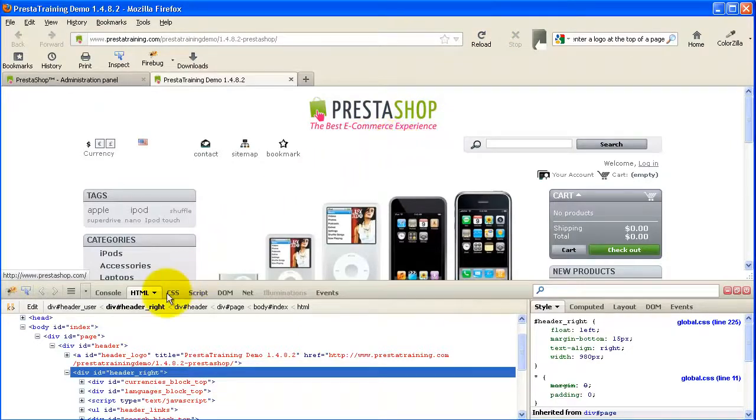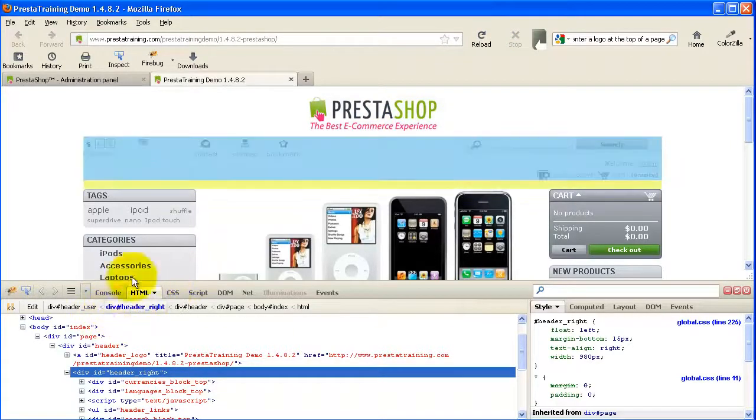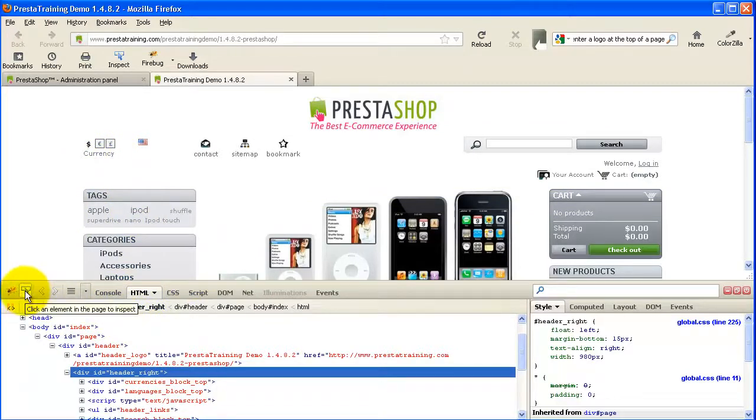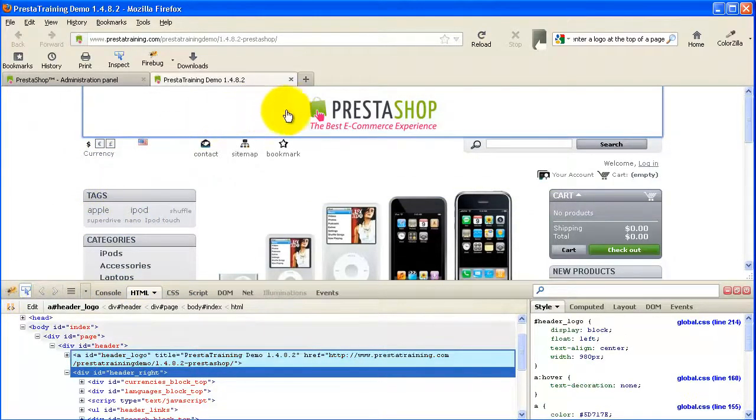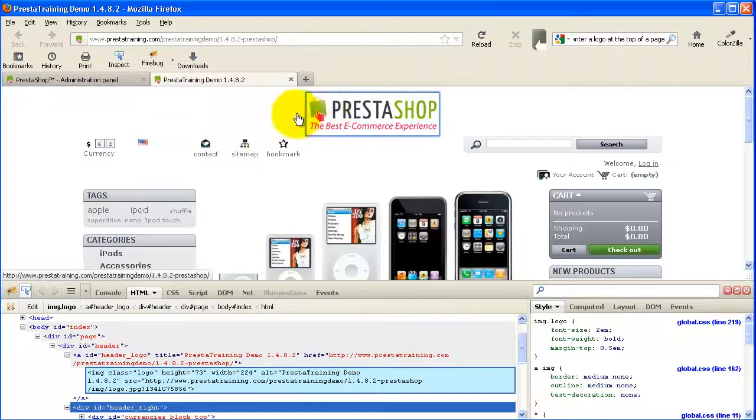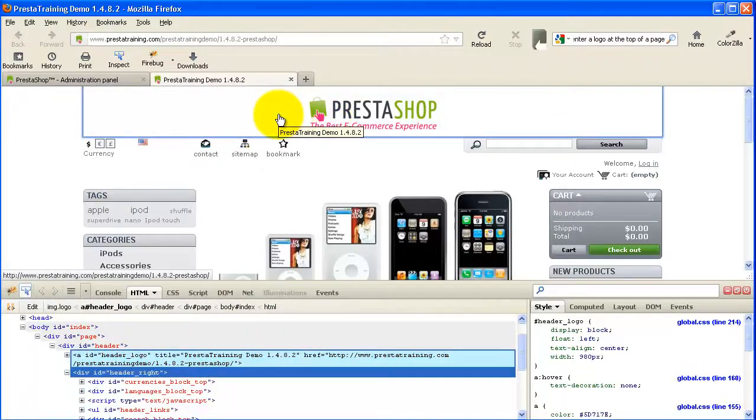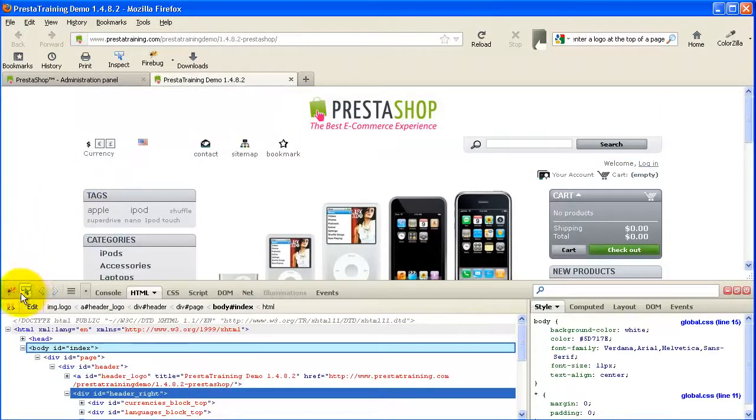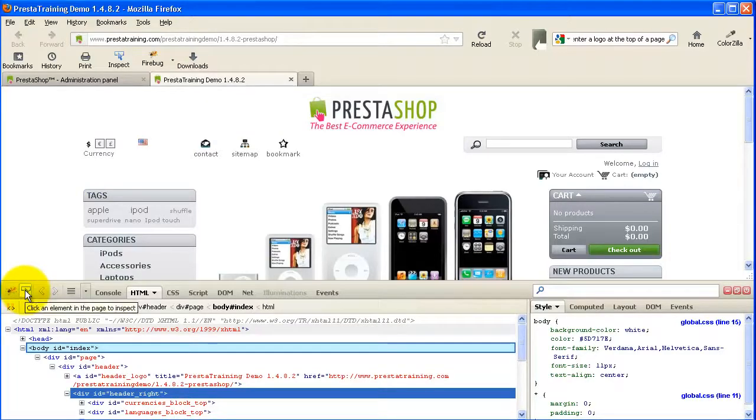But with Firebug, you've got some great opportunities to use it to actually find stuff. And once you find stuff, then you can figure out how to modify it. So all I did was I clicked on the little blue box here that allows me to inspect an element.